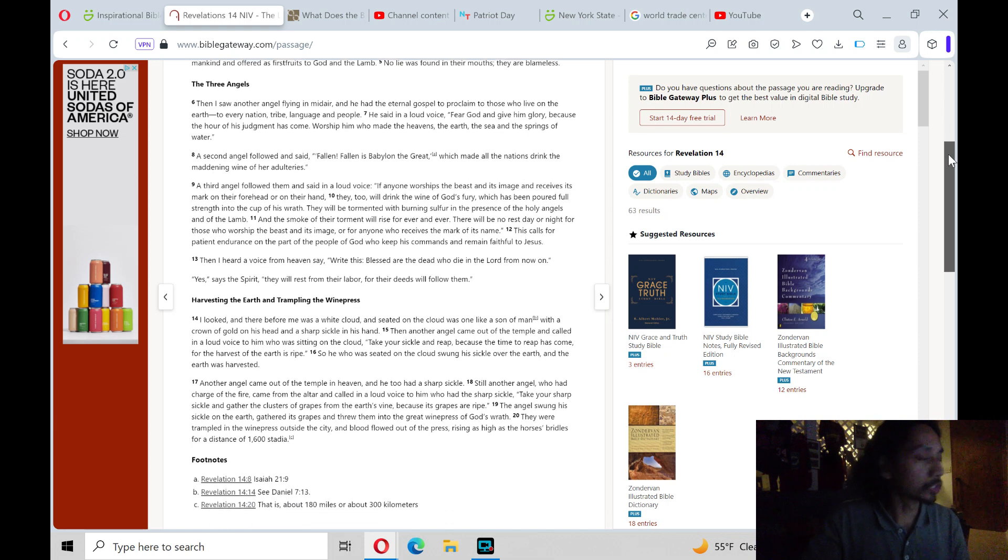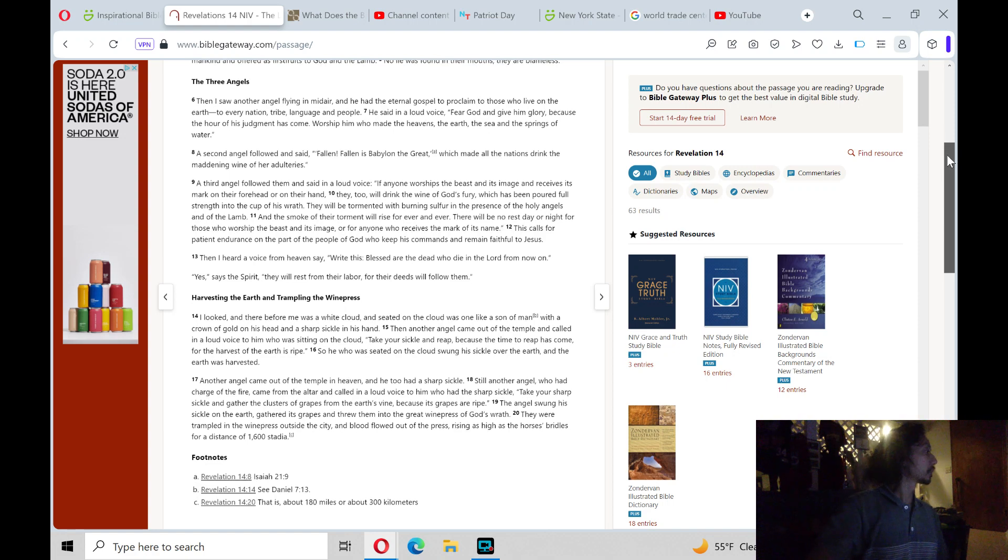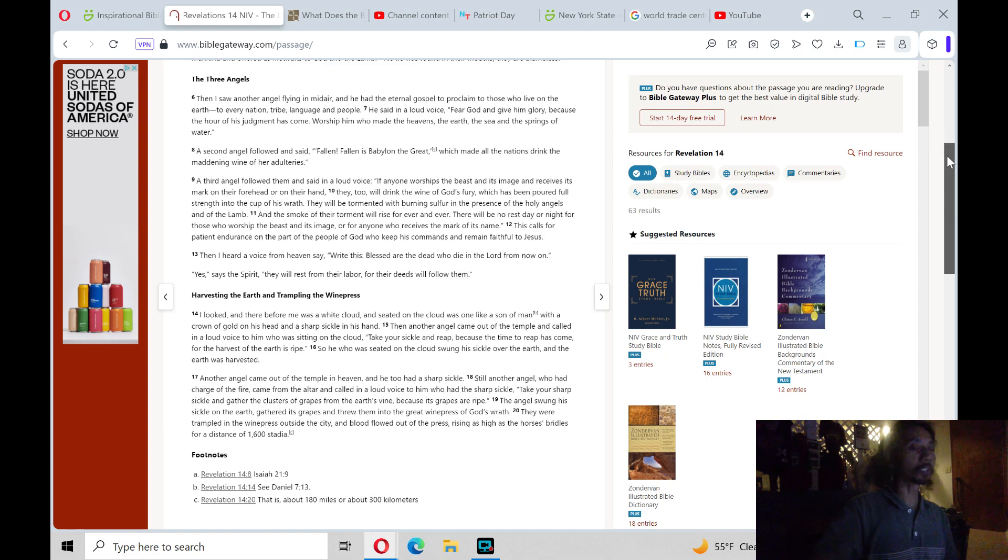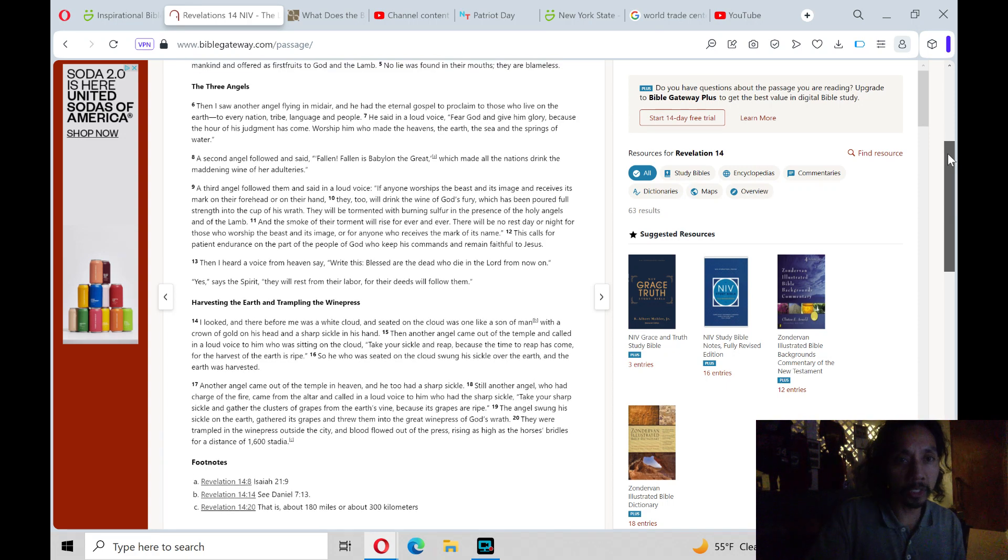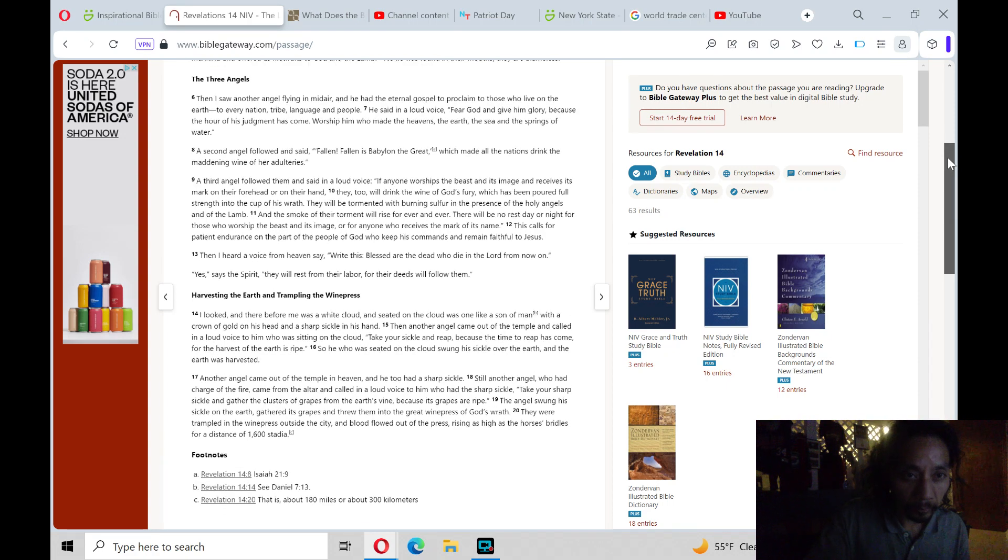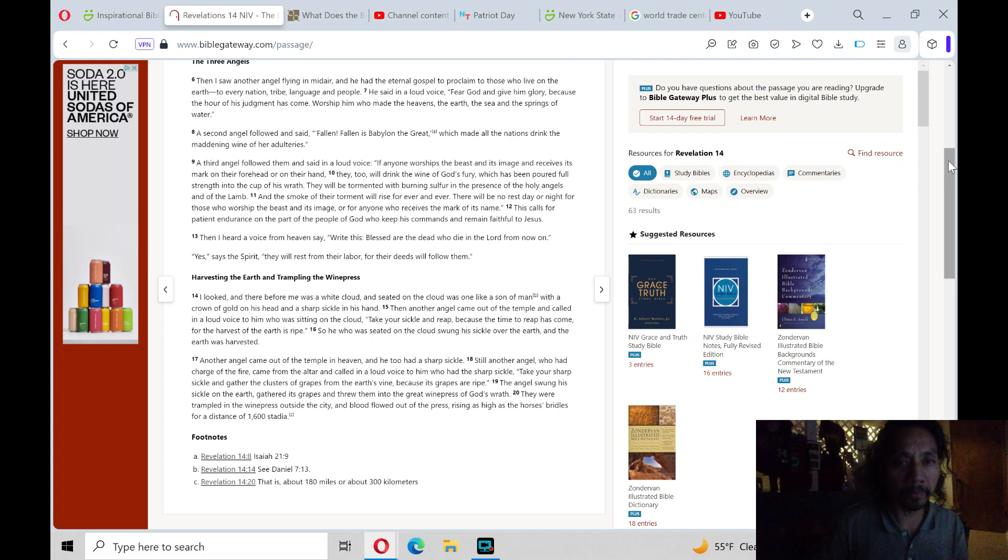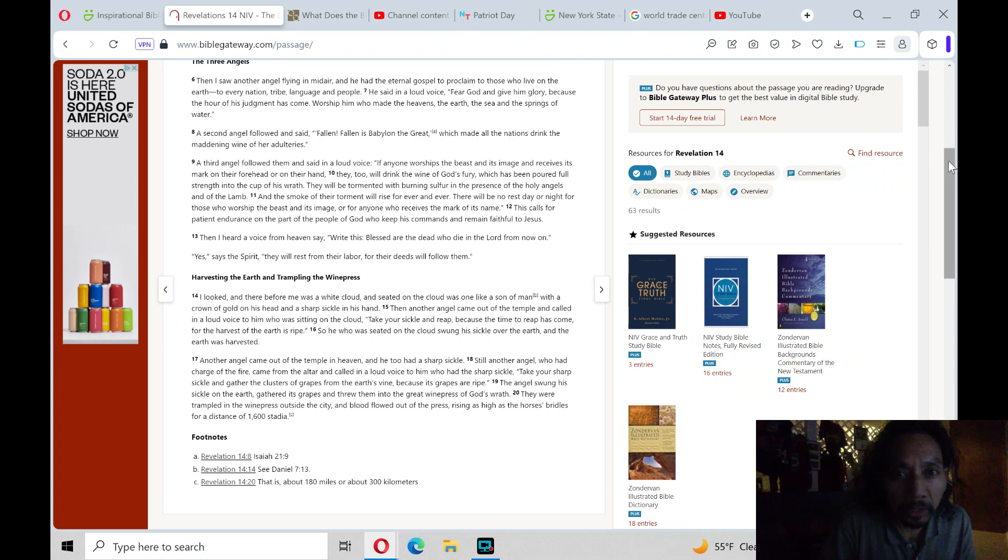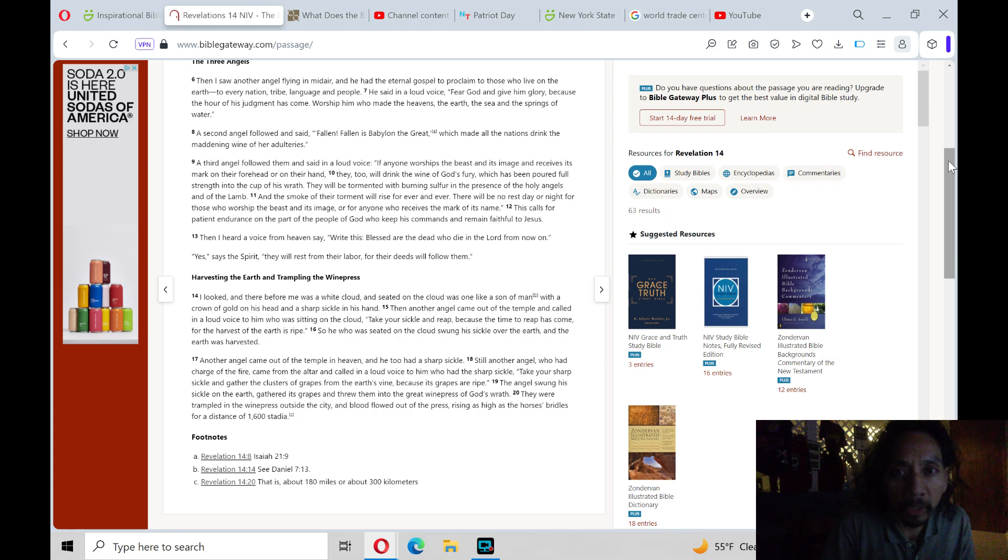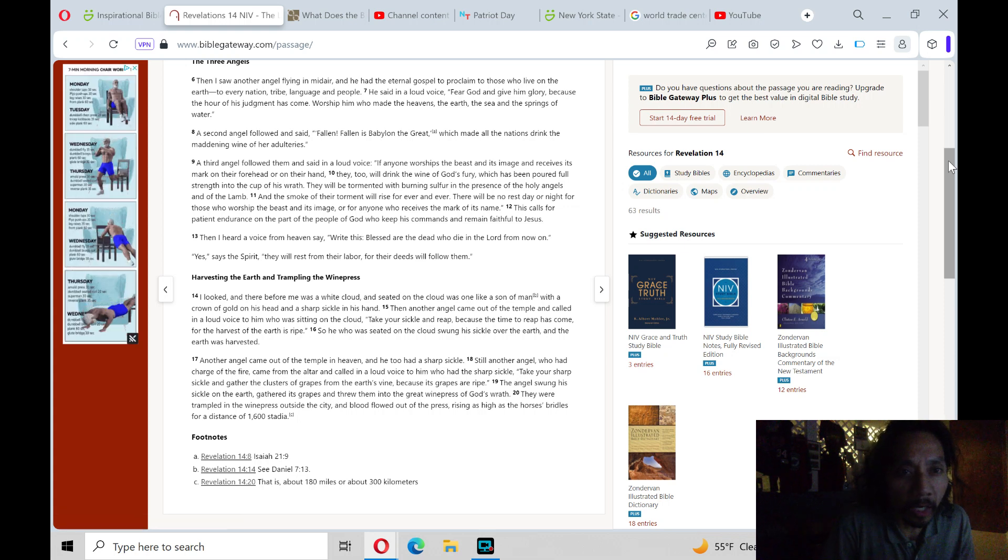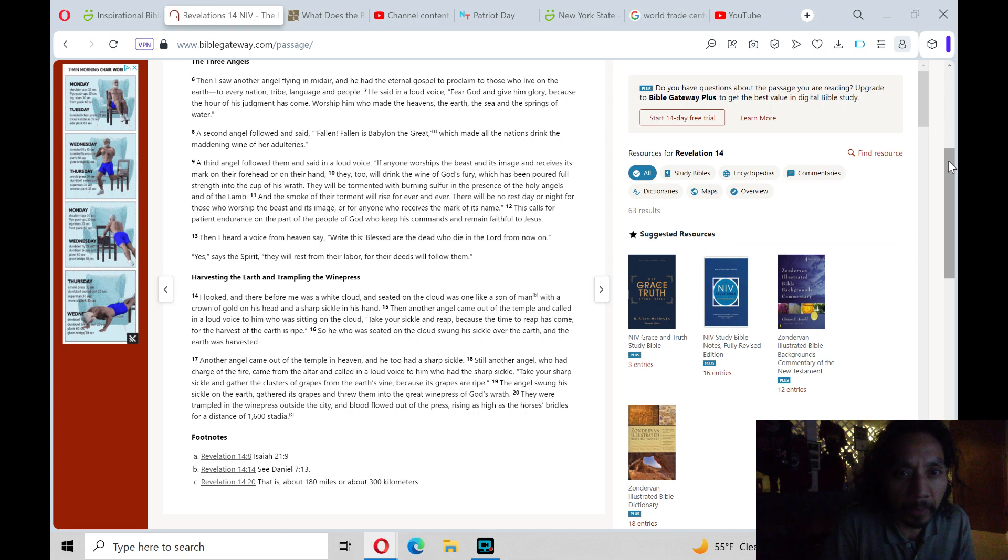The next section theme is the three angels. Verse 6. Then I saw another angel flying in midair, and he had the eternal gospel to proclaim to those who live on the earth, to every nation, tribe, language, and people.